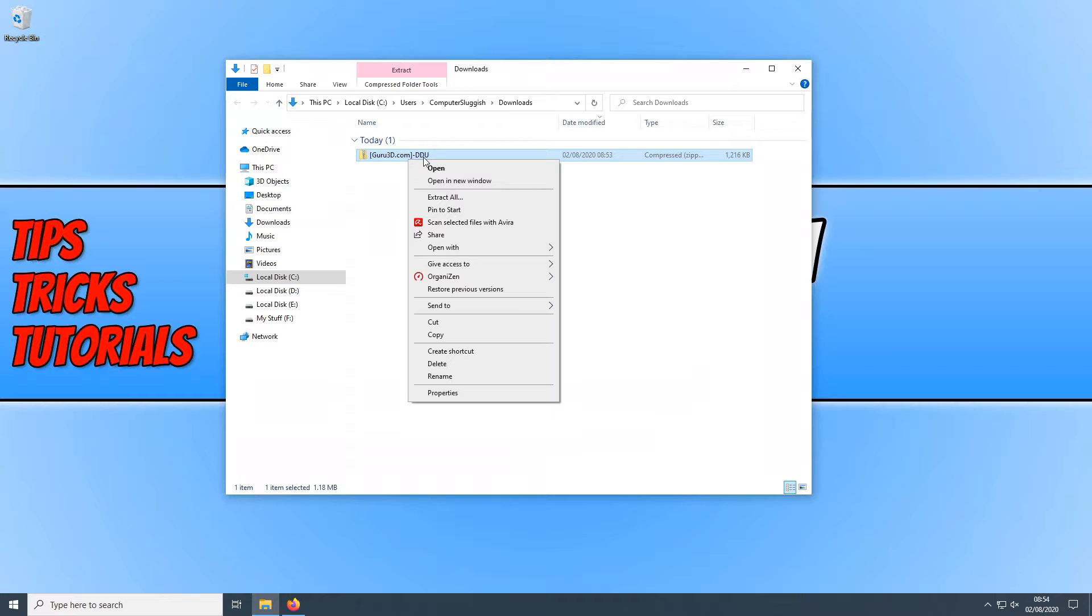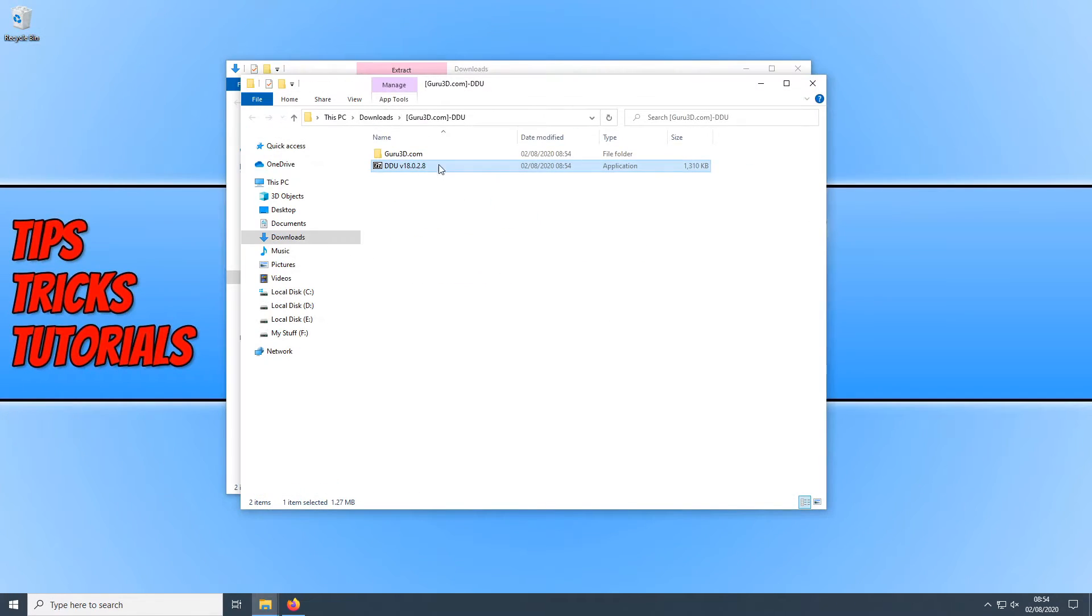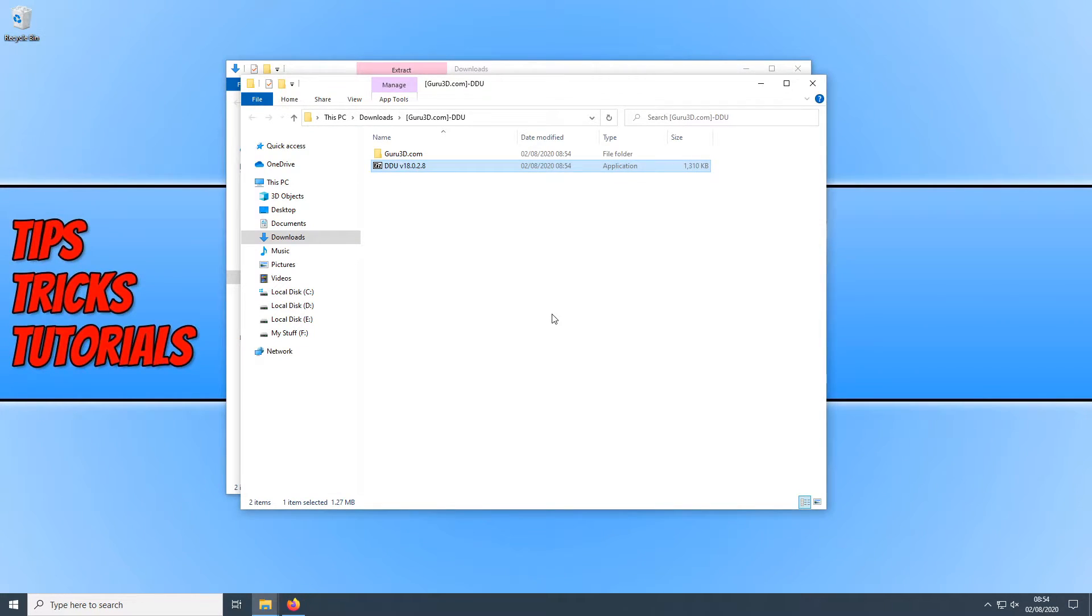And you now need to right click on the compressed folder and extract all. And we now need to run this setup application here. And go extract.